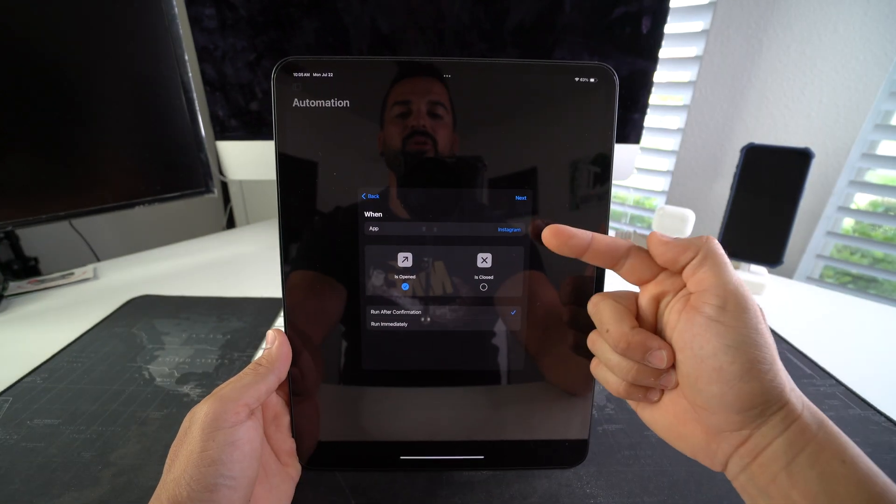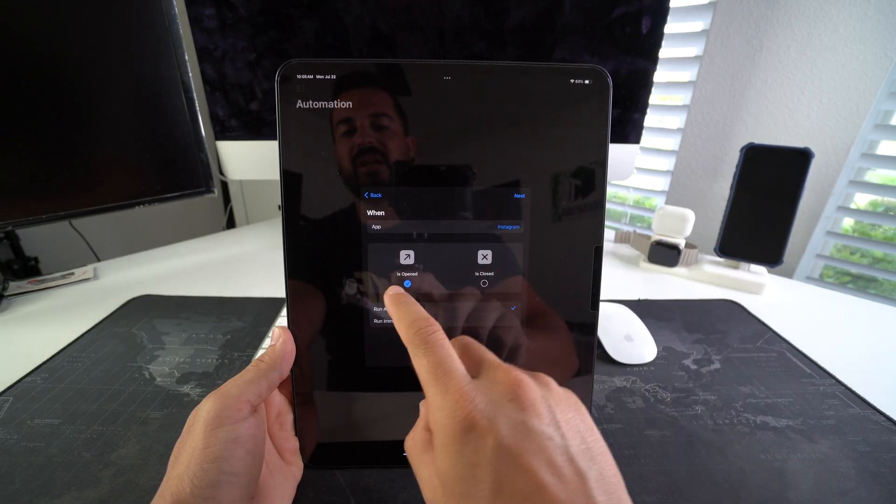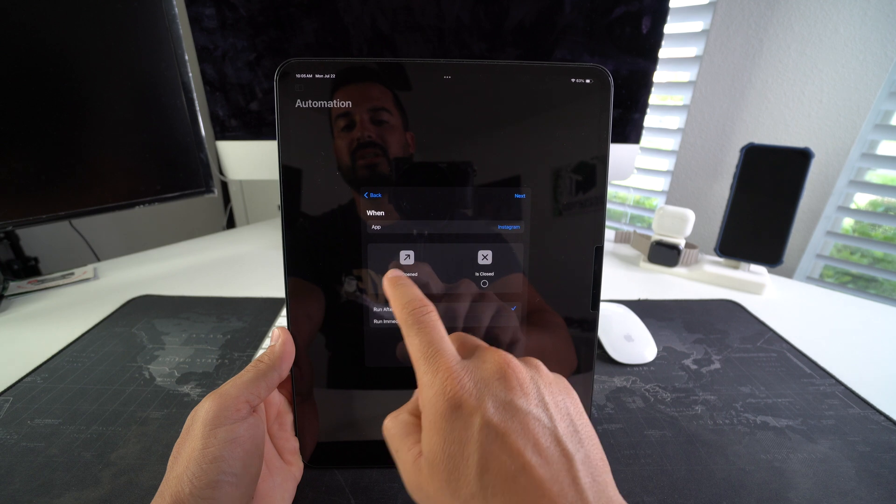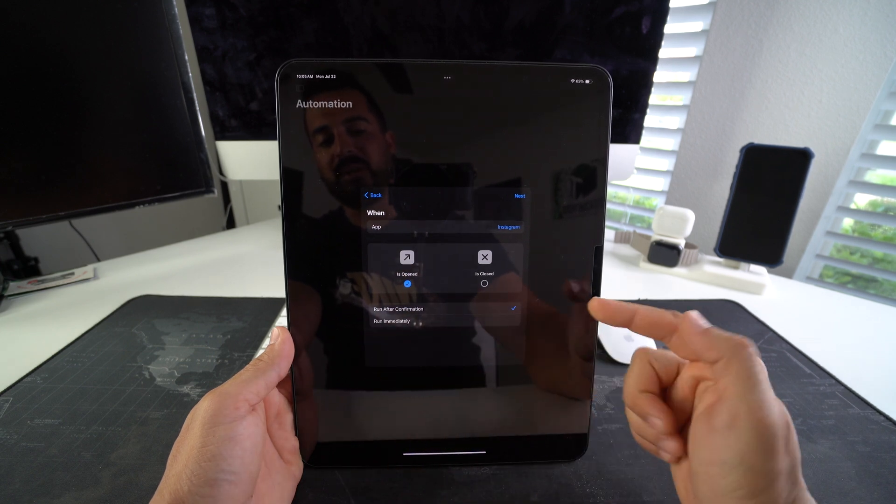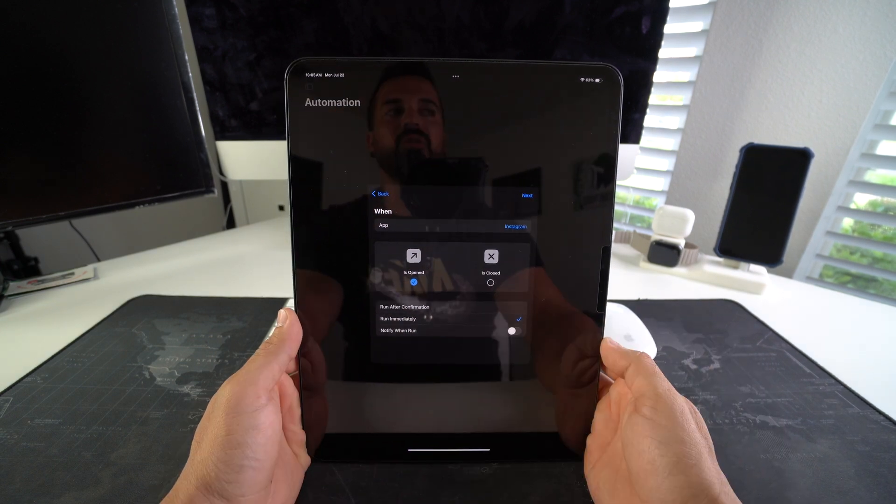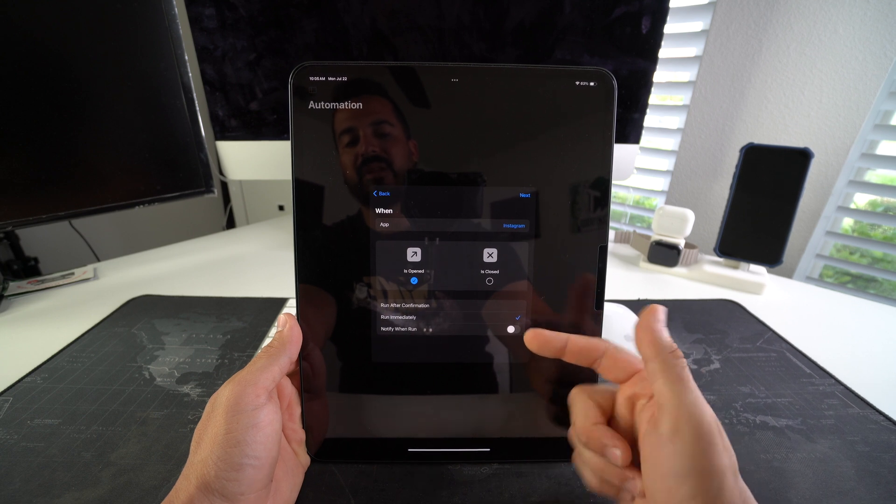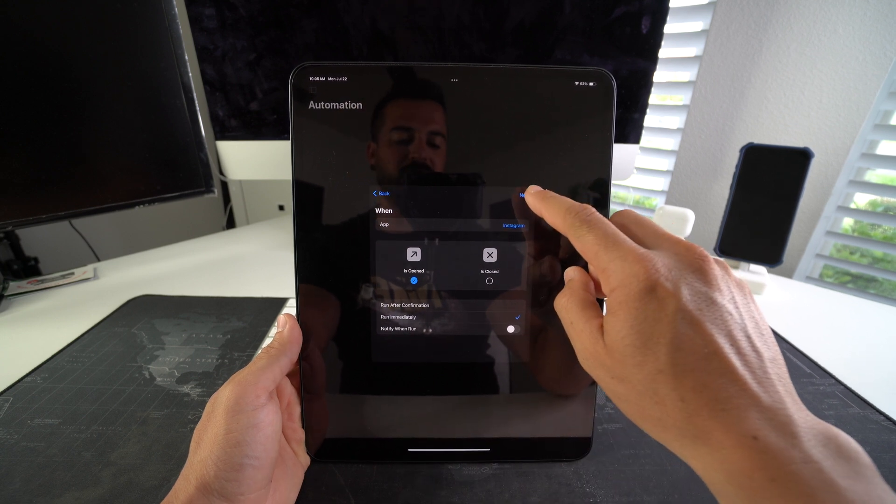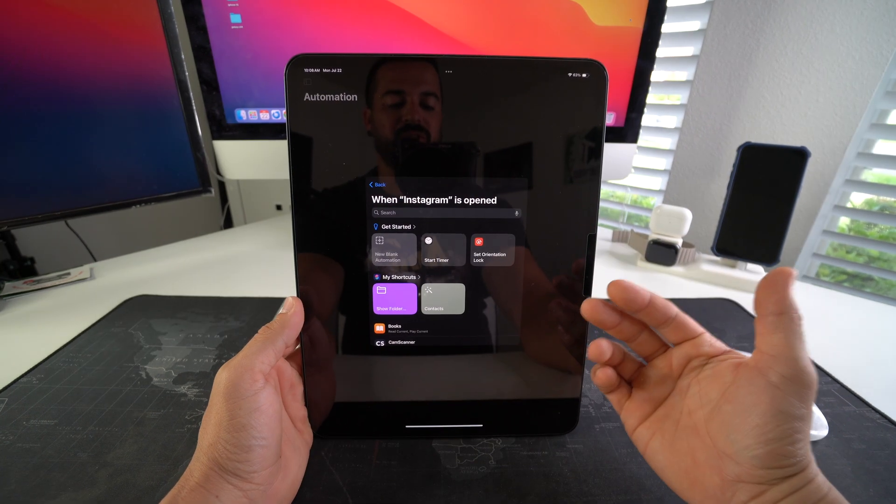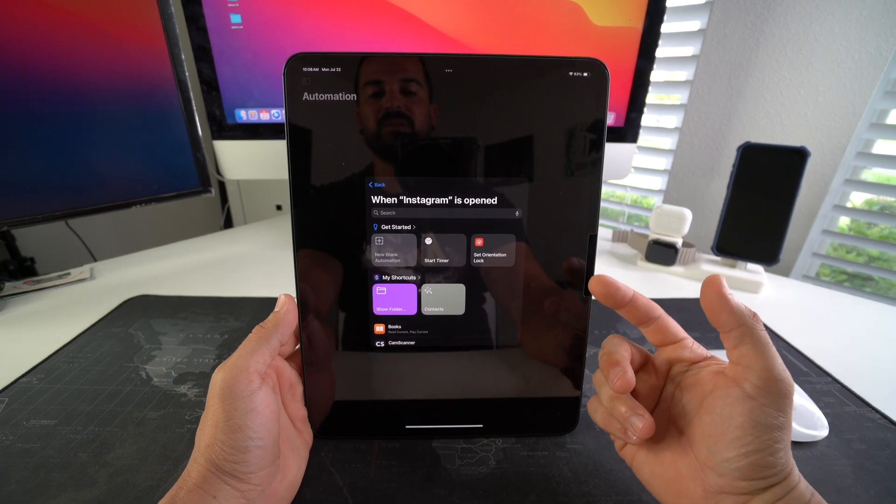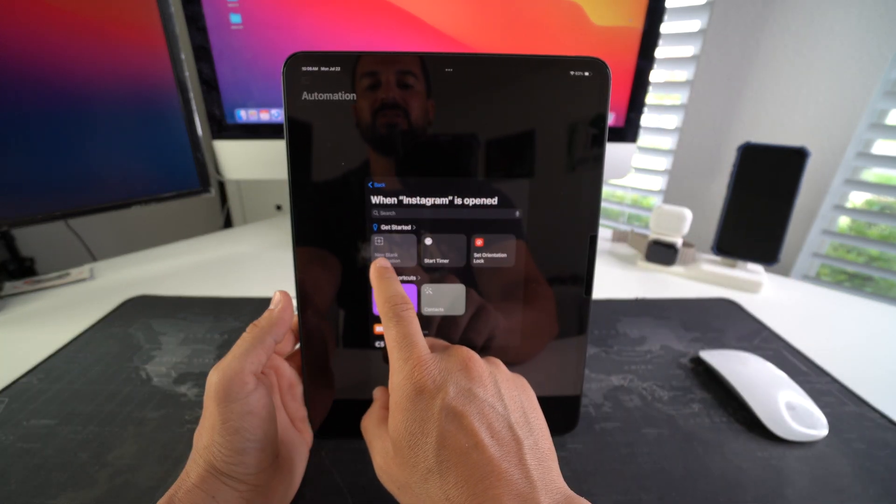As you can see, the app will show up here. Next, you want to make sure that 'Is Opened' is selected and 'Run Immediately'. You also have the option of being notified when the app is run. I'm just going to go ahead and select Next now. Once you see this menu here, we're going to select New Blank Automation.